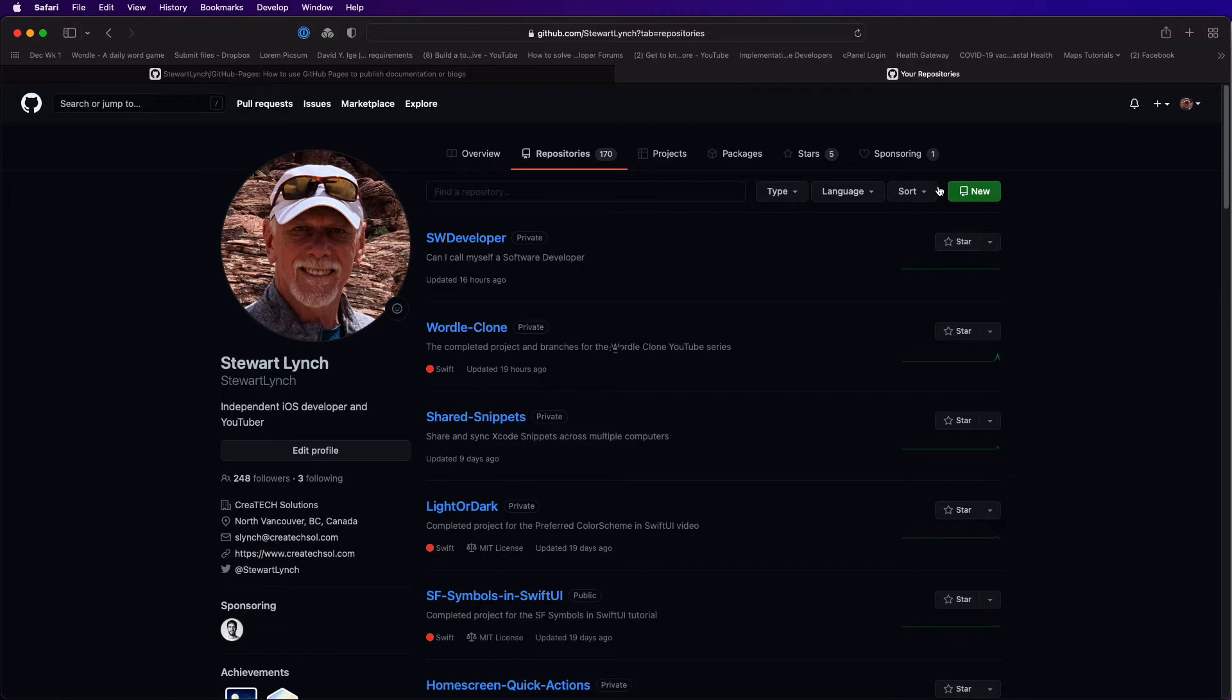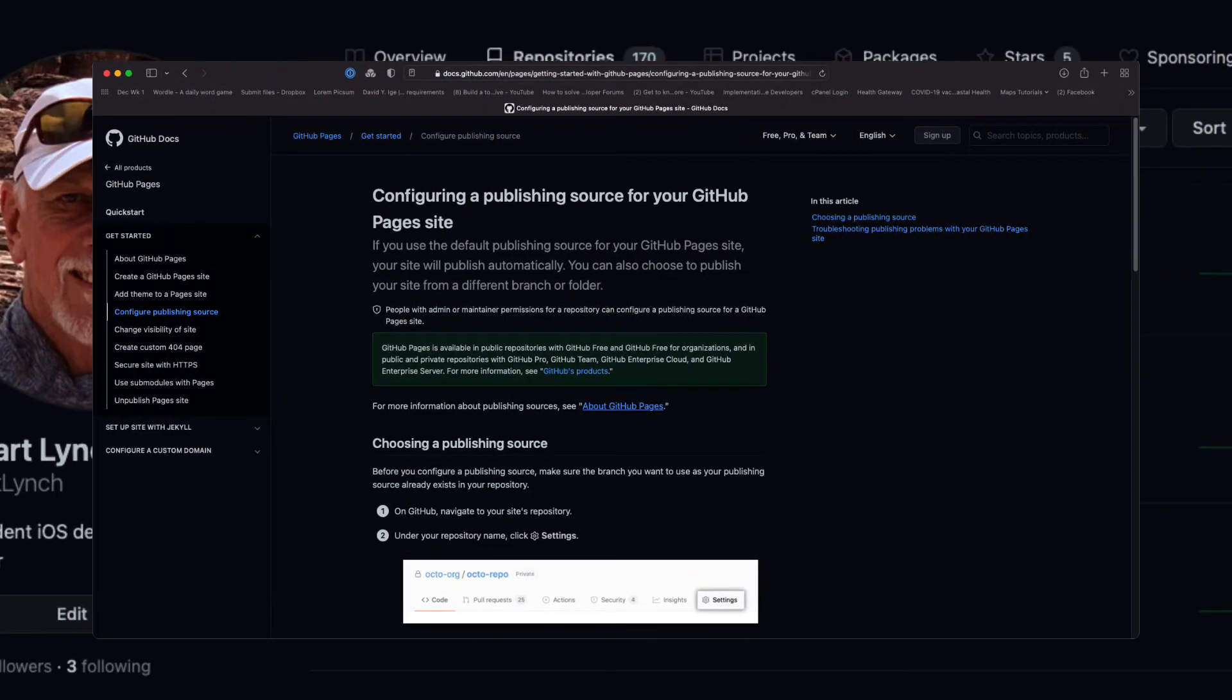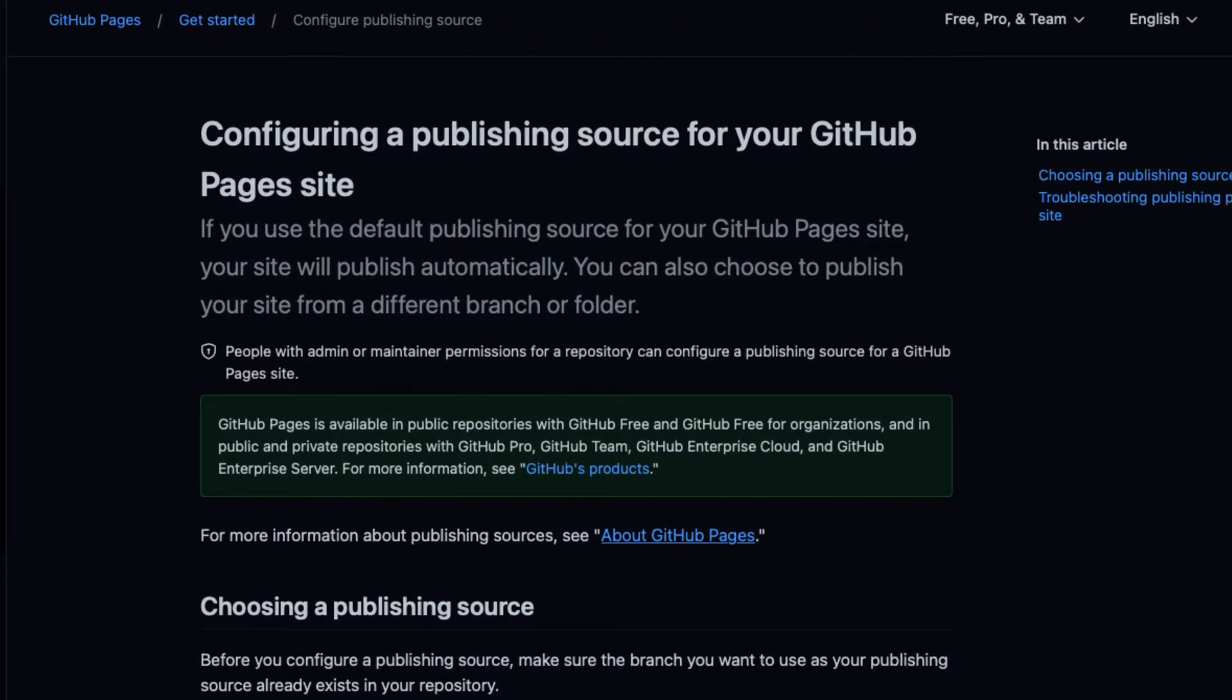GitHub pages is available for public repositories with GitHub free. If you have a pro version of GitHub you can publish pages from a private repository as well. This means that you can, if you like with a pro account, create a private repository where you may have source code related to a project that you don't want to make available but can contain documentation regarding the project contained within the repo to be made publicly available.